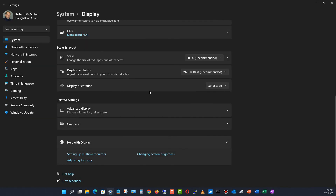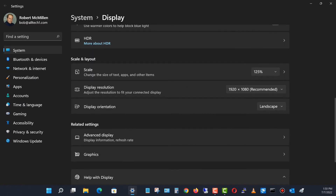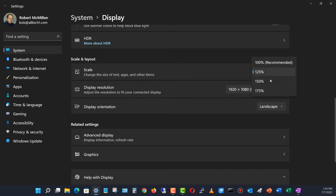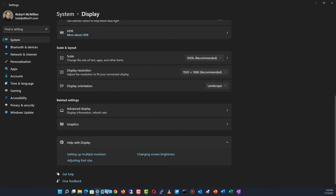What you can do instead is change your font size. I'll go to where it says Scale and Layout and change that to 125%. The resolution is still the same, but the size of the various different things has gone up.